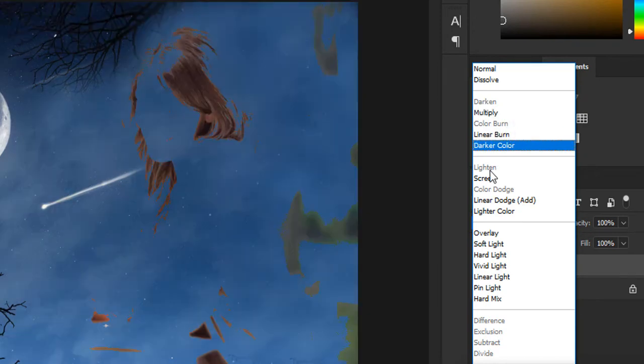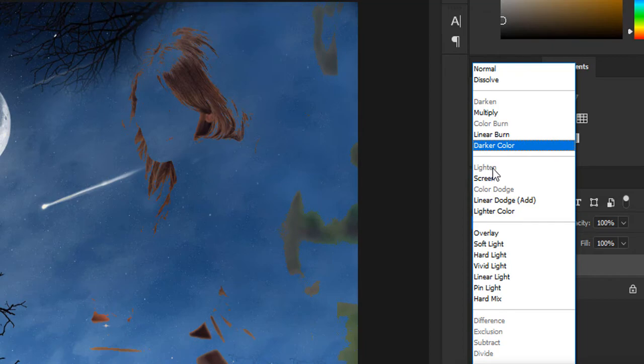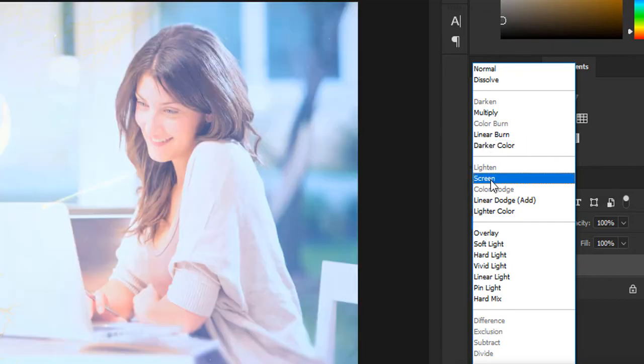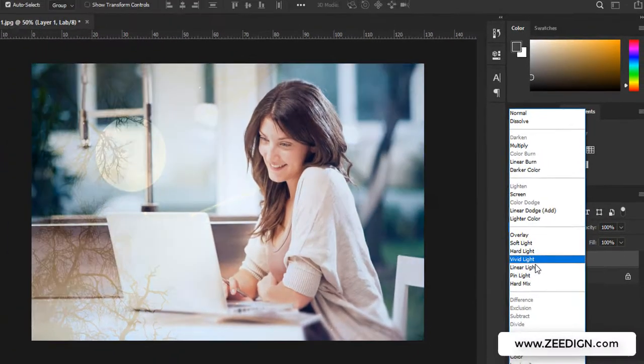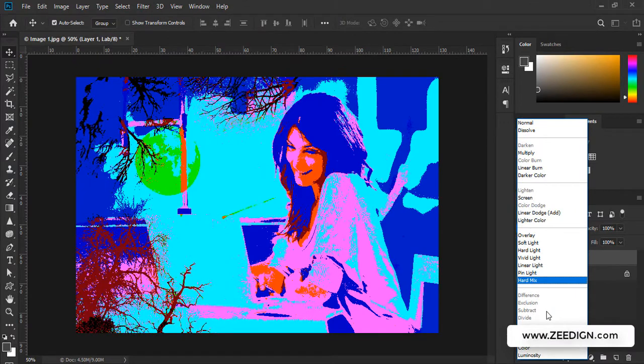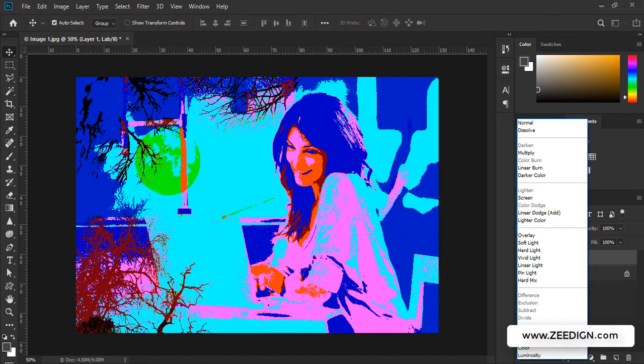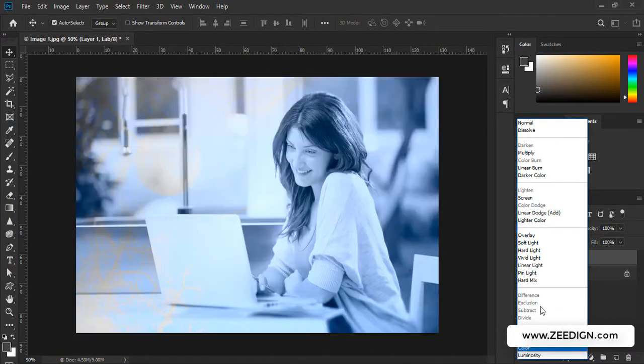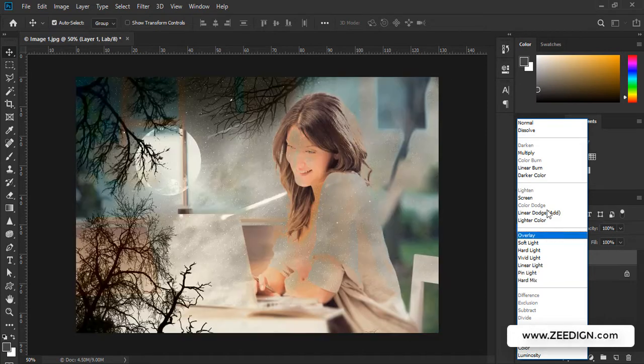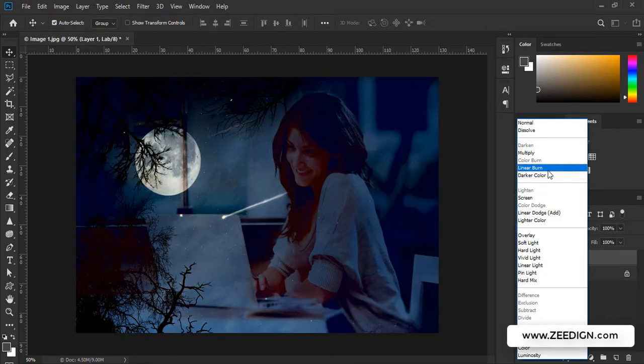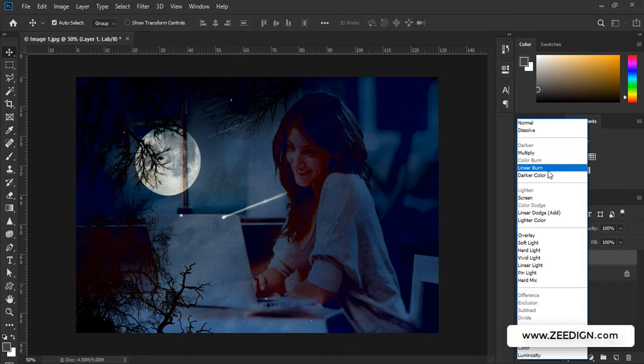In the same way, I can't access Lighten because it's grayed out, but I can access Screen. And it goes on. I can't access any of these four, but I can access the last four. So this is our problem number one, where some of the options are working and others are grayed out.